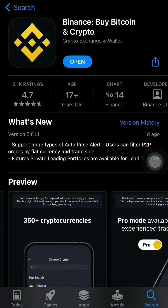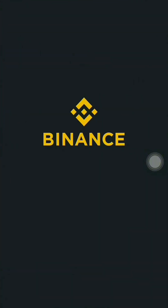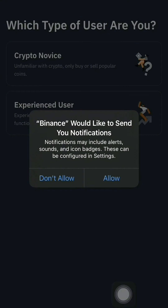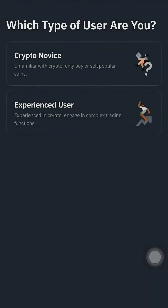Now, once the app is downloaded, just open the app and allow all notifications to be sent on your device, in order to make sure that you have all the future updates going on in this app.